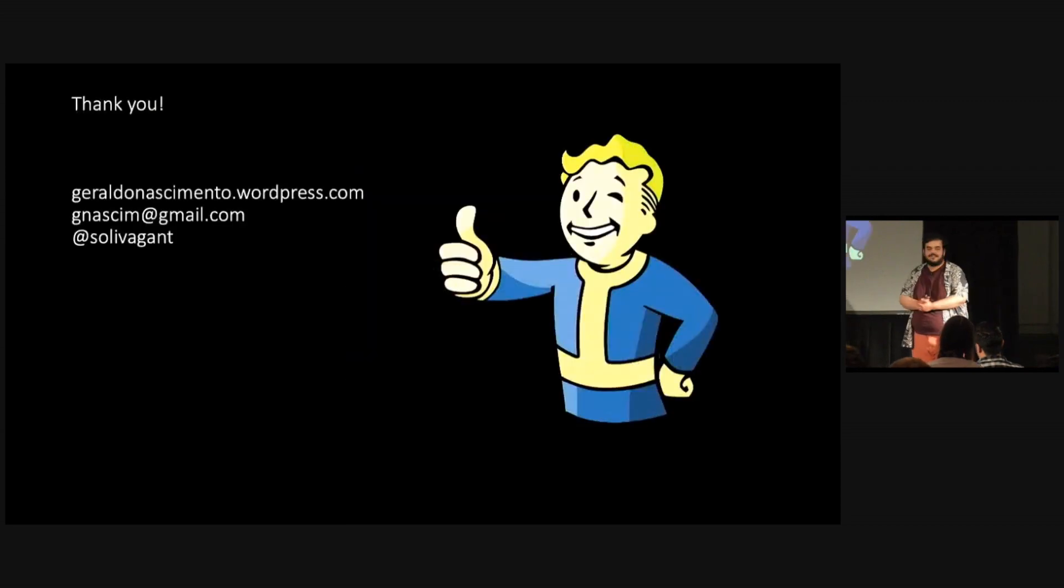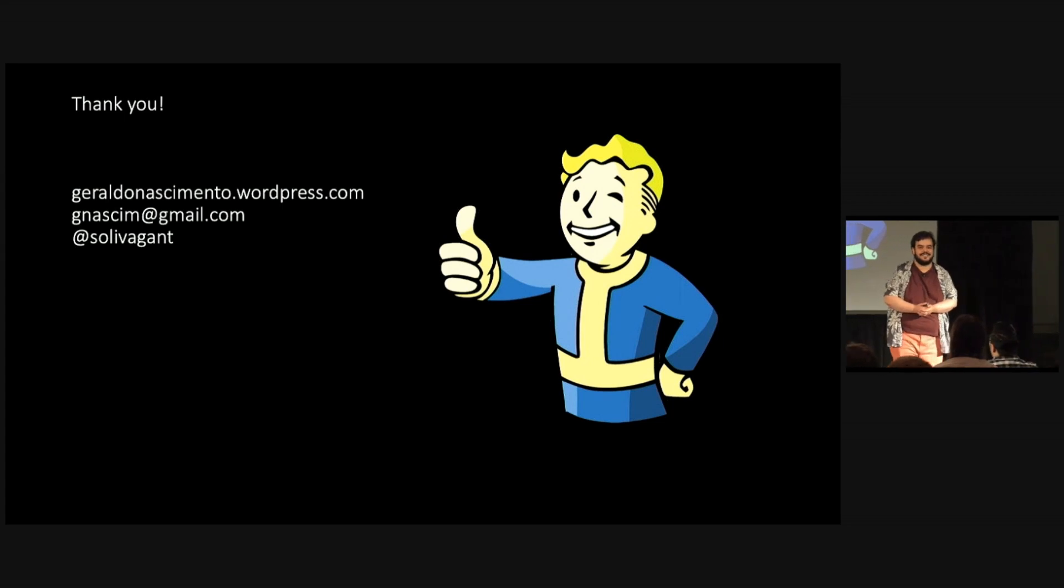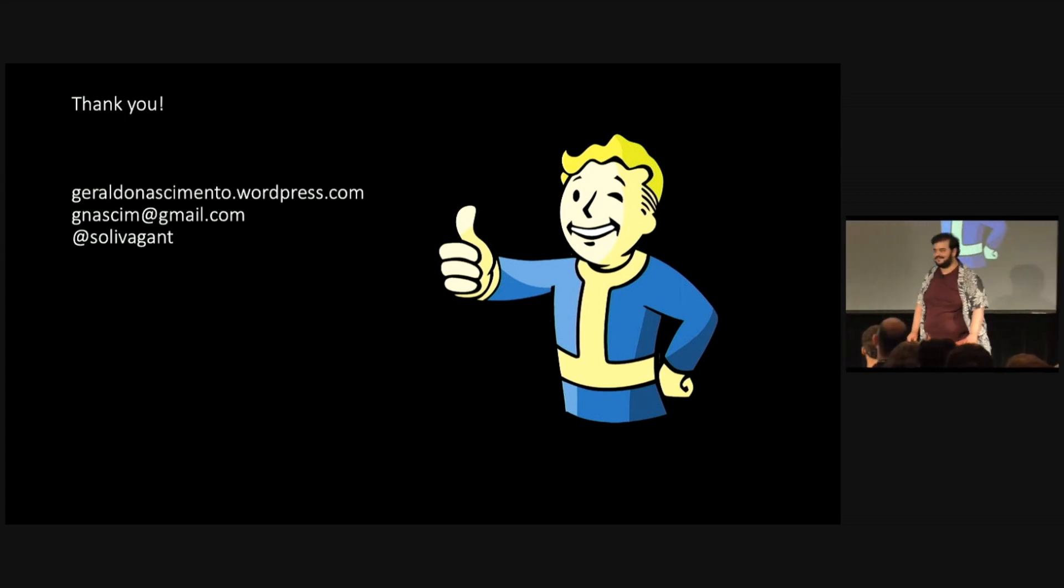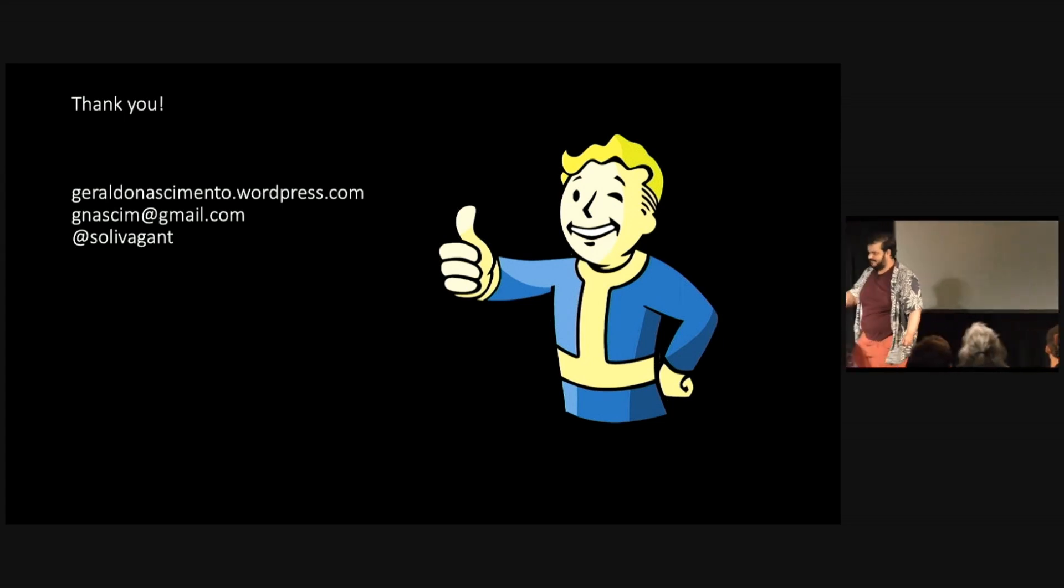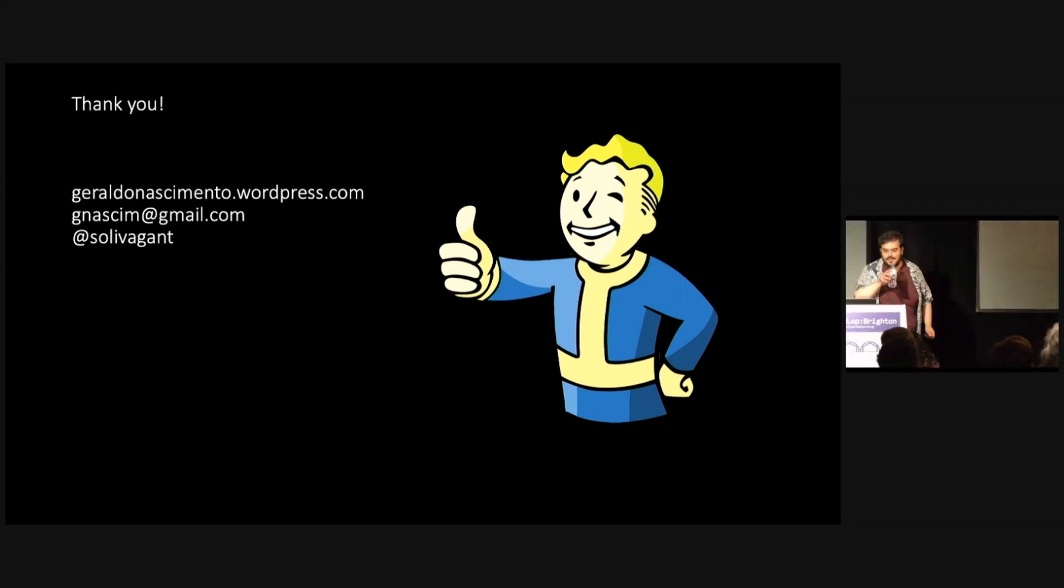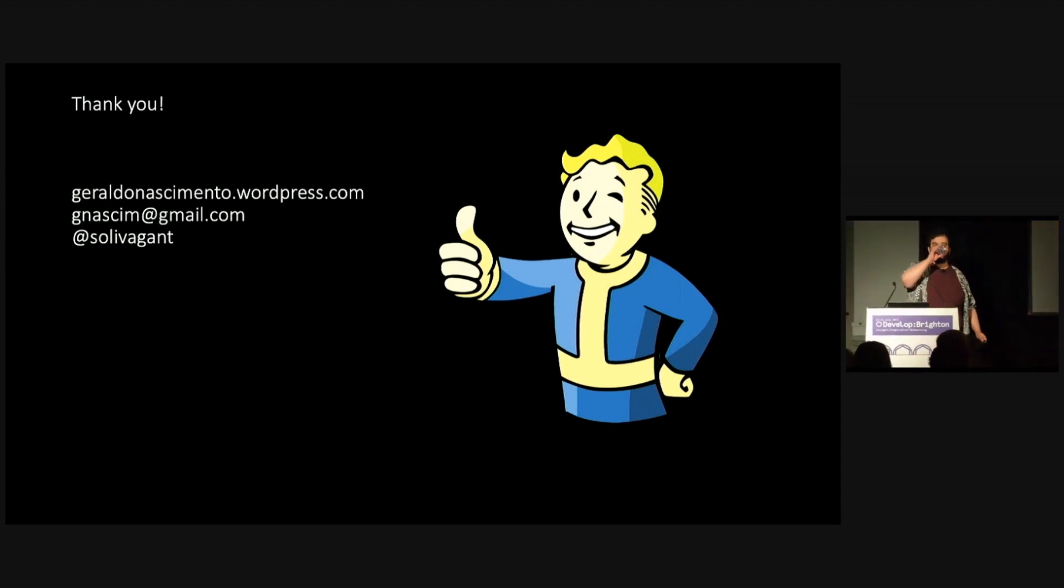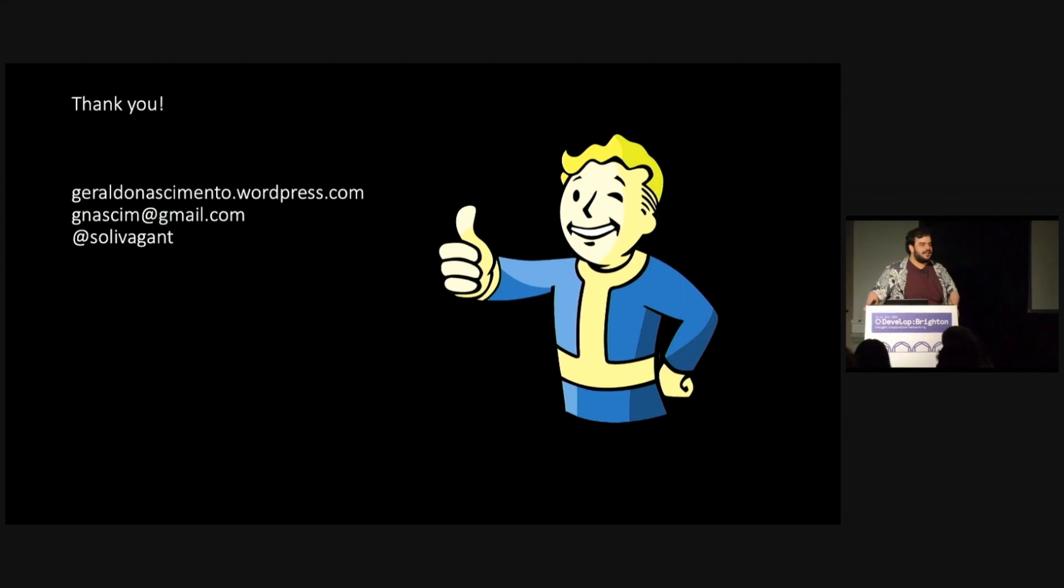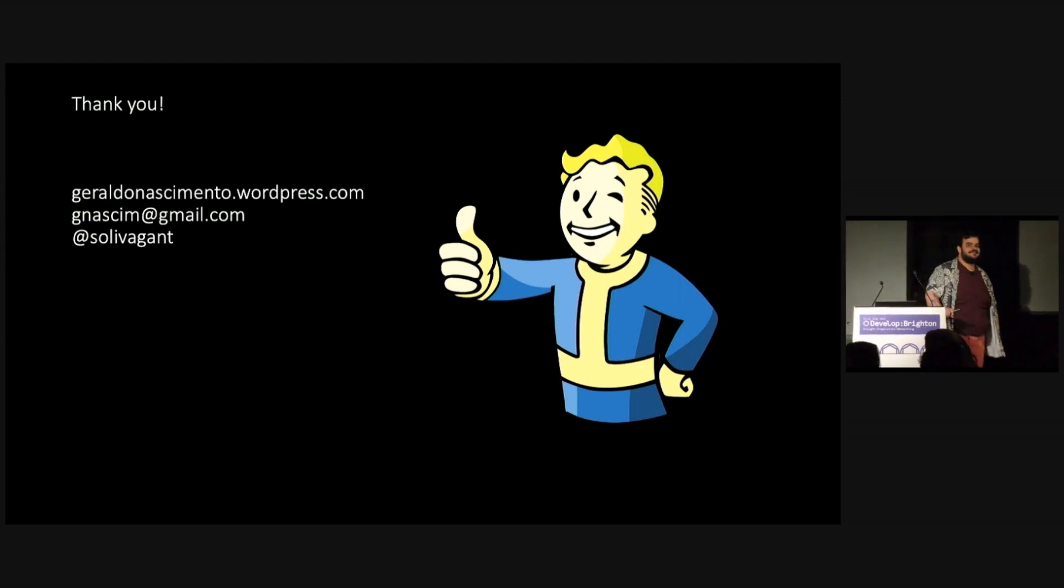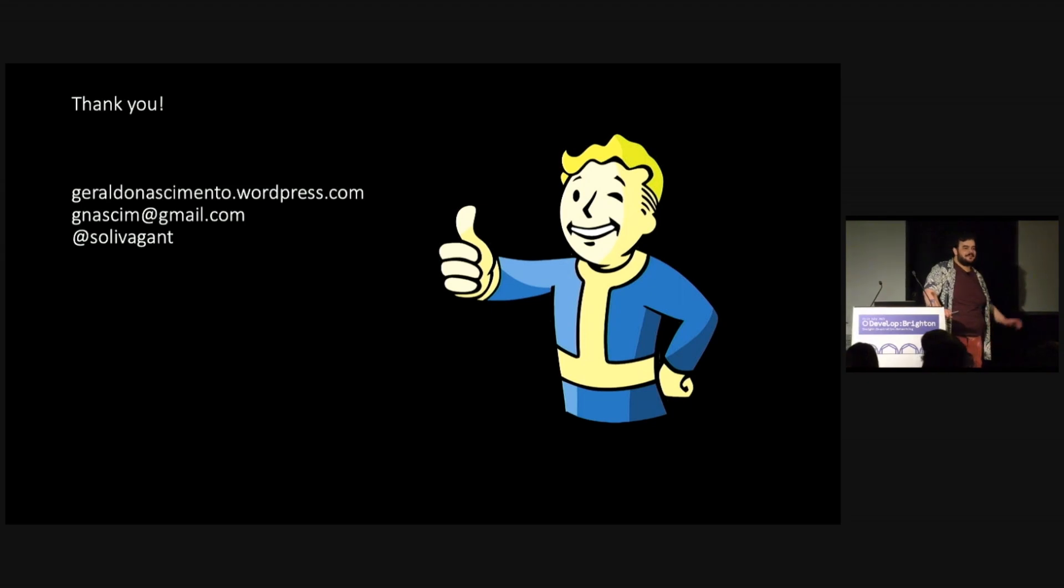Yeah. Thank you. Thanks for being here. I don't know if anyone's got any questions. Questions? That's fine. Oh, there's a question. Thank you. Great talk.